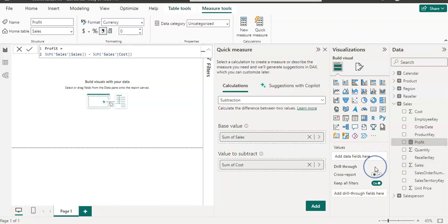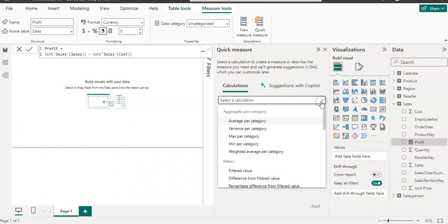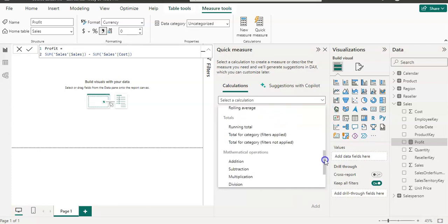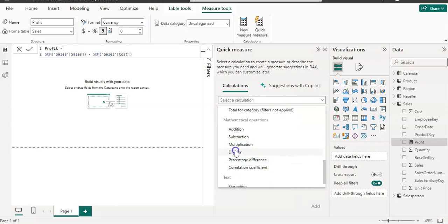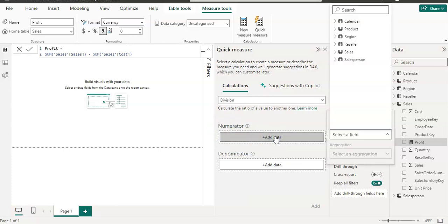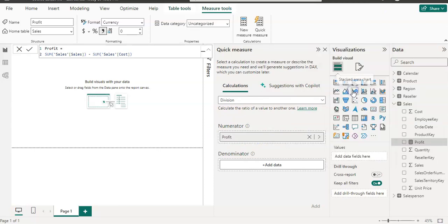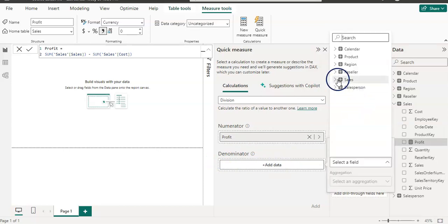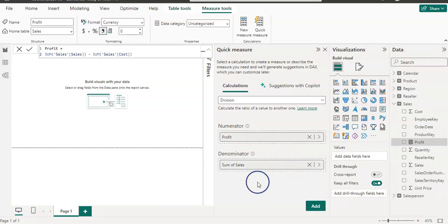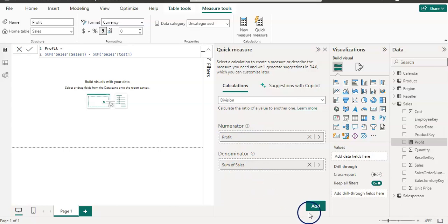So now I need to add another quick measure and I'm going to use this profit column. So I'm going to use this time a division function. And my numerator will be a profit. And my denominator will be a sales. So we first calculate our profit by sales minus cost. And then now we are using that profit and dividing by sales. So that will going to give us a profit margin. So I'm going to add this.